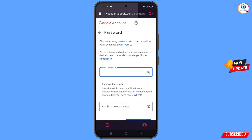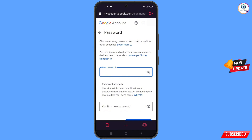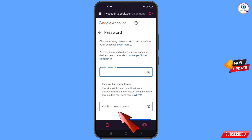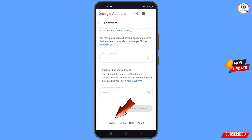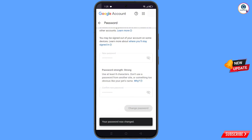You will land on the password change dashboard. Decide your new password, enter it, and then confirm your new password. Tap on 'Change Password' — you will see the message 'Your password was changed'.